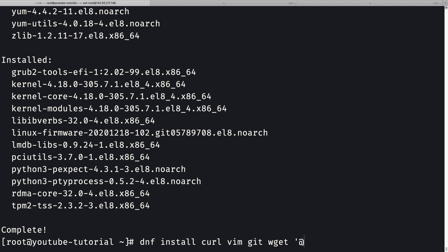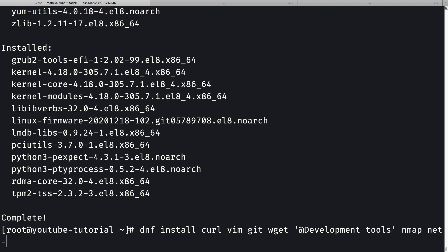I also want to install Development Tools using `@Development Tools`, then nmap and net-tools. To install silently, I'll provide the `-y` flag. Let me press enter — again it will take some time.